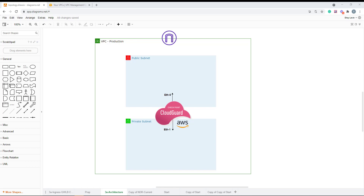Hi everyone, so today I'm going to show you how to deploy a CloudGuard gateway. It's a standalone CloudGuard gateway that has a management and gateway on the same instance, on the same machine, on AWS cloud.